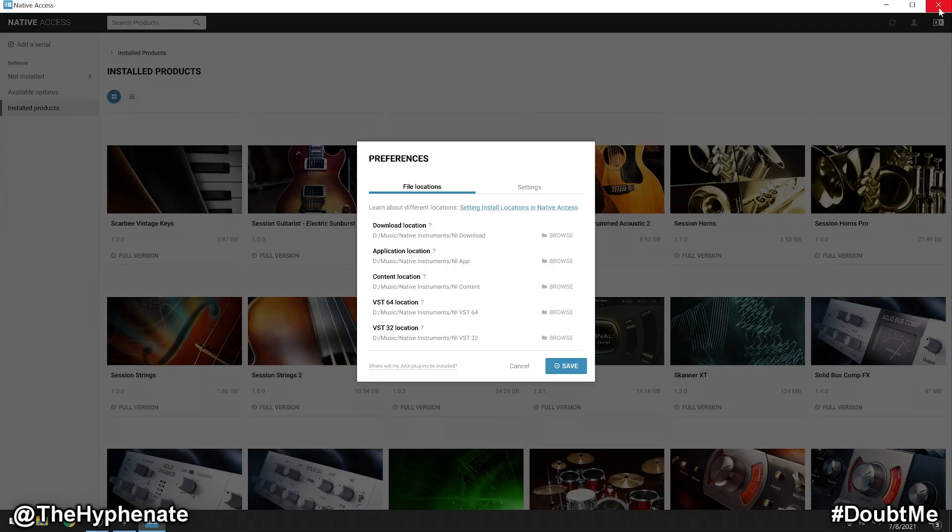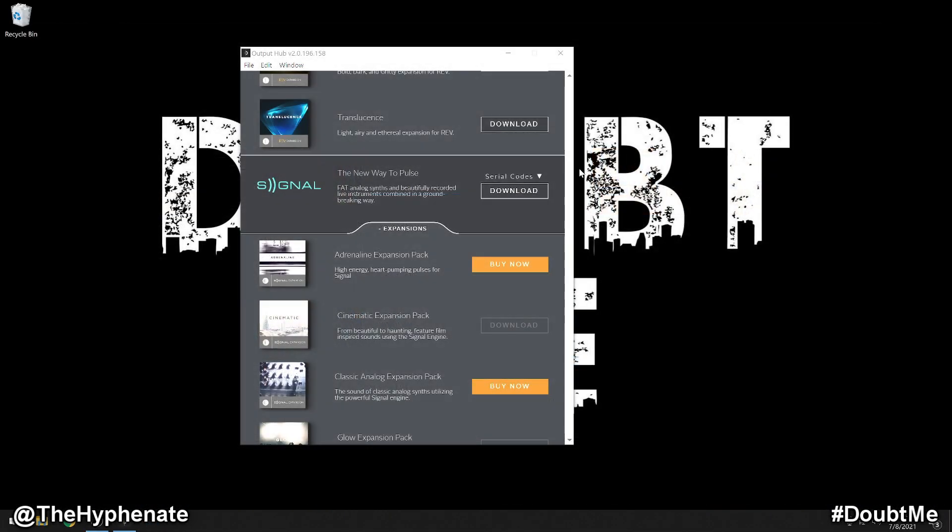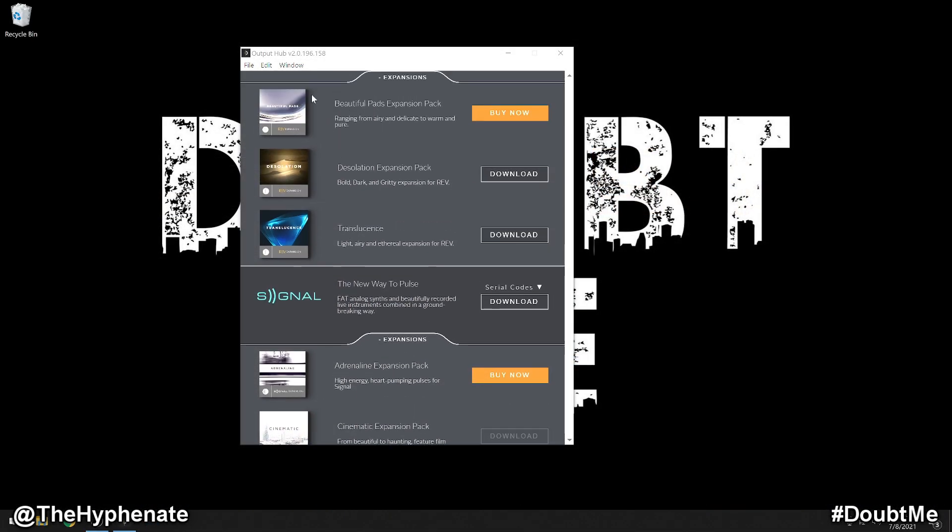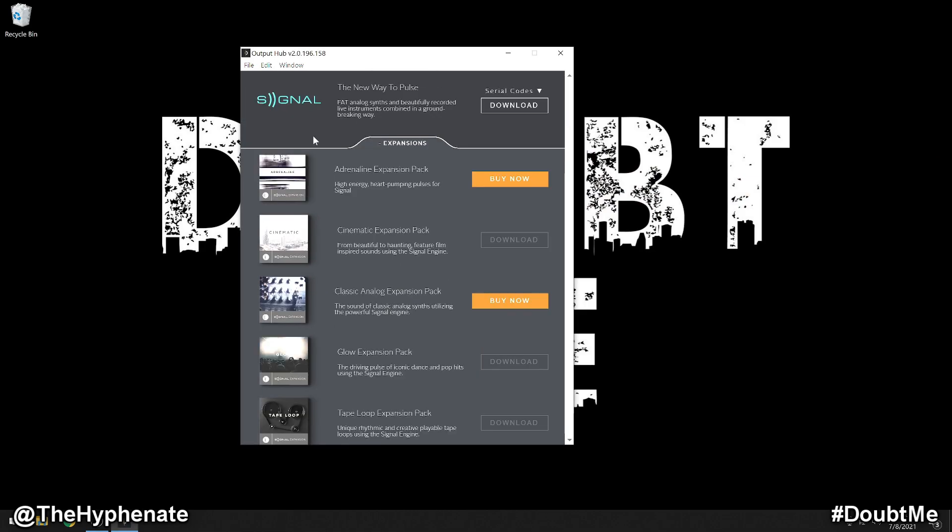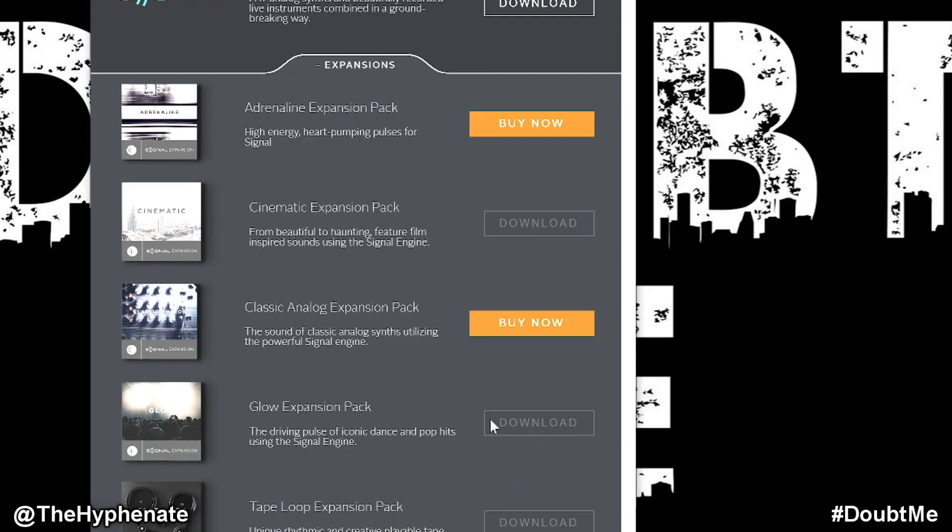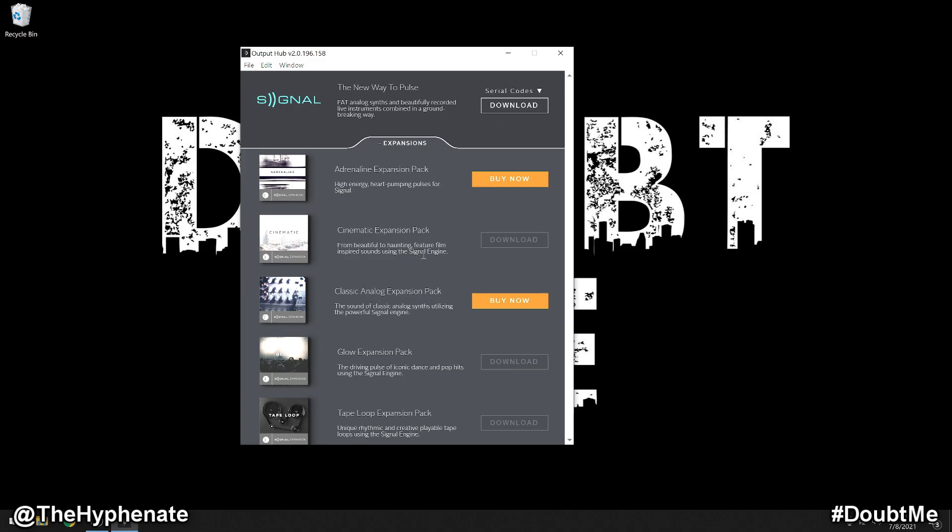Now I'm going to go ahead and close Native Access and I'm going to go back to my Output Hub. Now I'm going to go to Signal. Here I have three different expansions that I'm not able to download. If you see here it's grayed out. It doesn't let me click on the download option, and it's because it doesn't know where to send the files to.